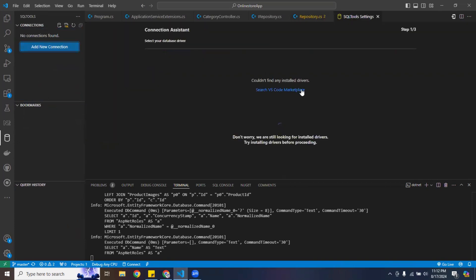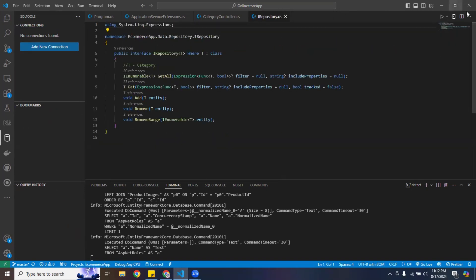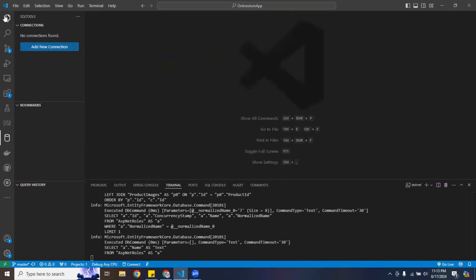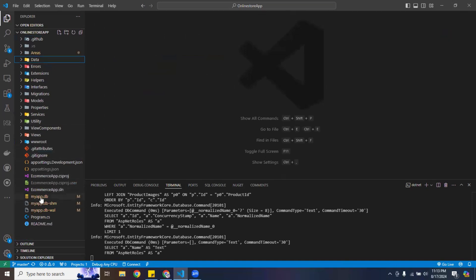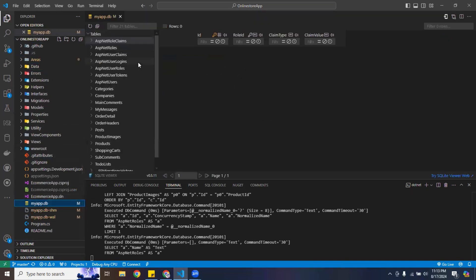It took a moment to connect — I had to navigate to the right section. Here is my database. Let me take a look at the users table.